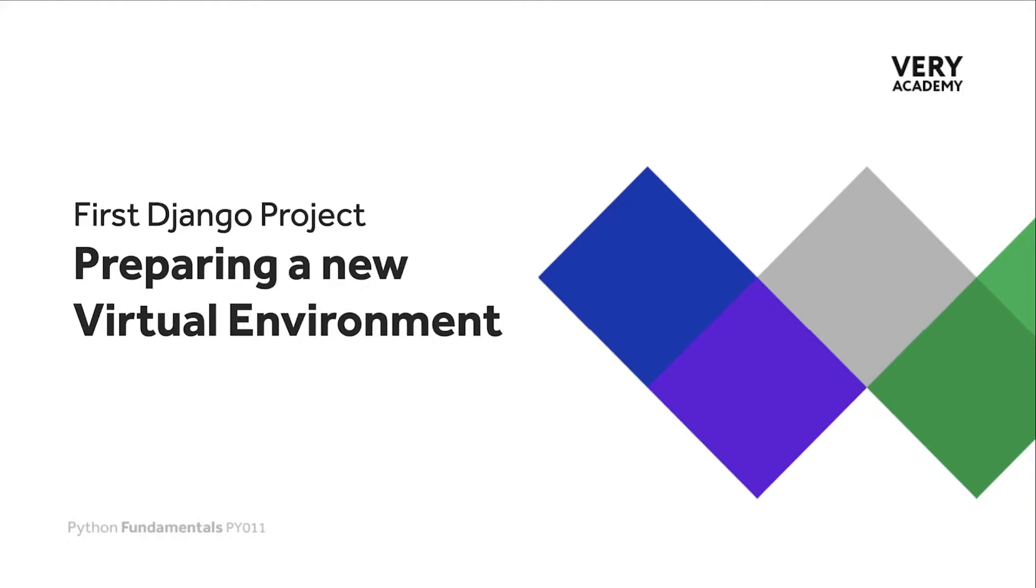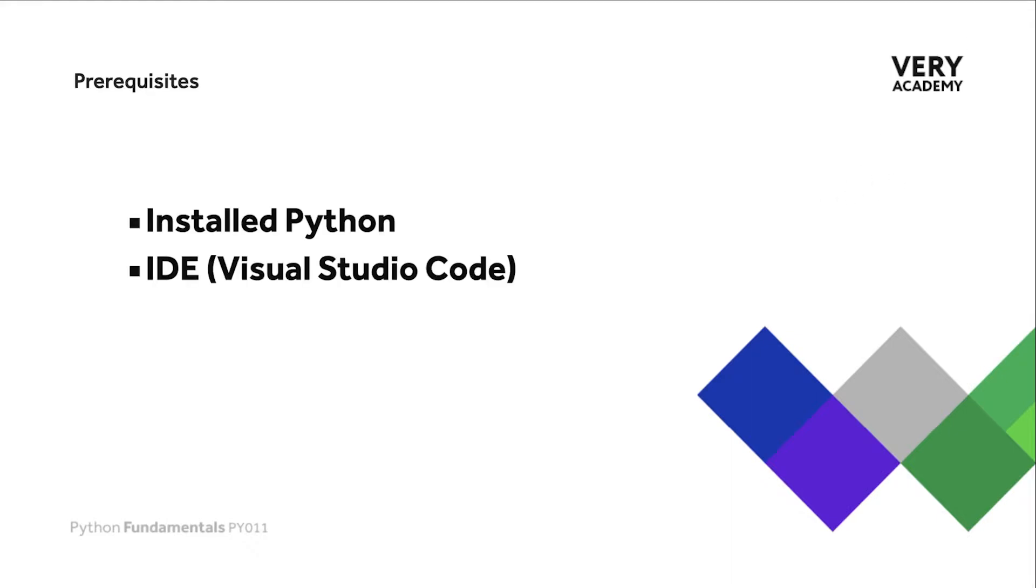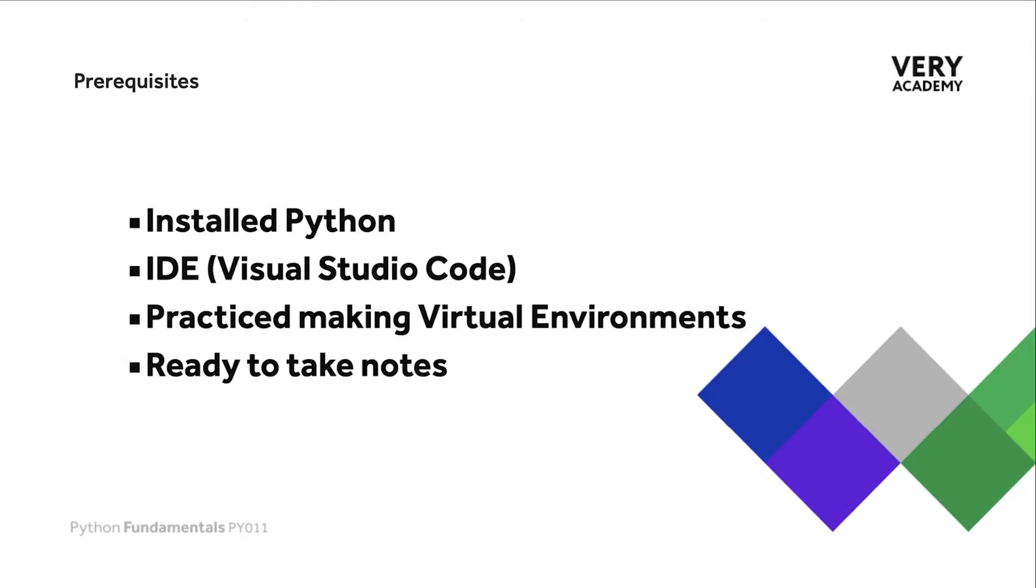Let's set up ready for preparing a Django project by creating a new virtual environment. Just a quick check before we start working: you will need Python installed and some sort of development software. Here we're going to be utilizing Visual Studio Code.